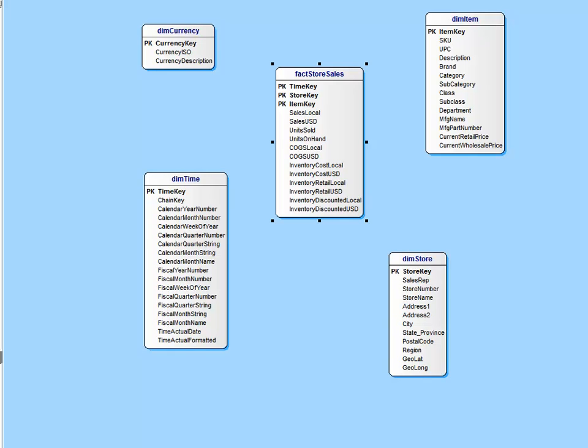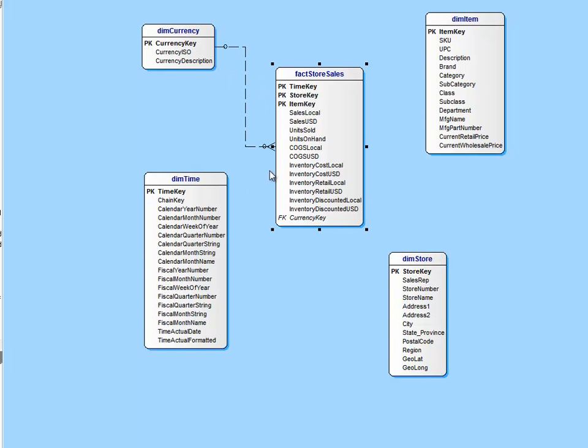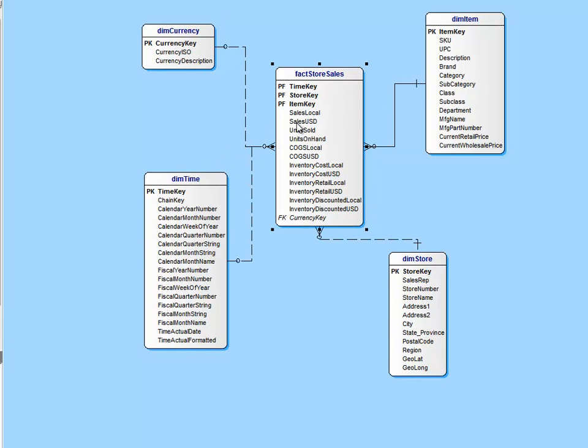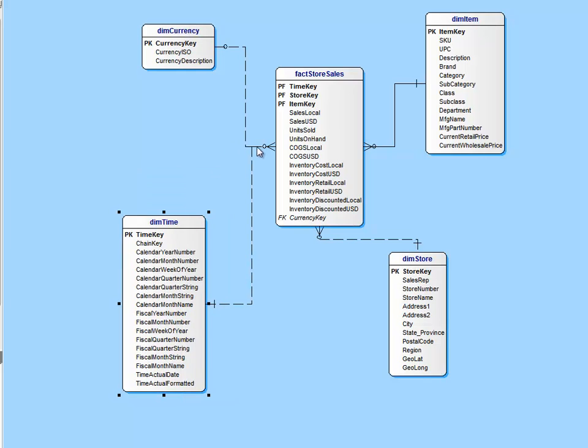But why is it what we call a star? Well, quite simply, we call it a star because that's what it looks like. If we look at this schema when we're done with it, we actually have something that looks like a star. And so we give it the name star schema. A silly reason to call it a star schema, but that's pretty much it.